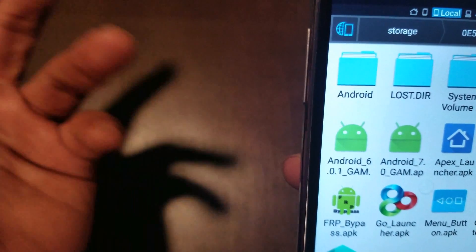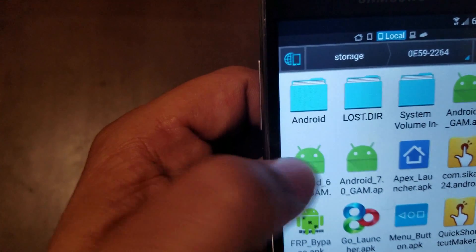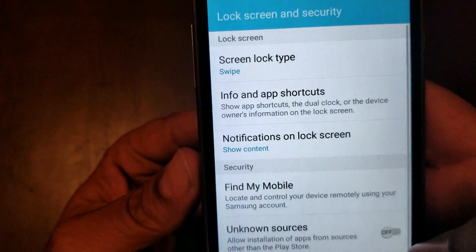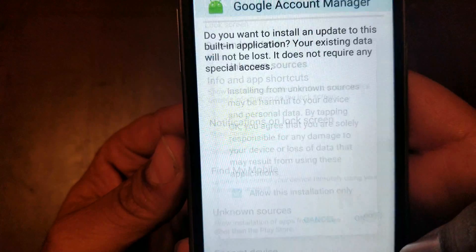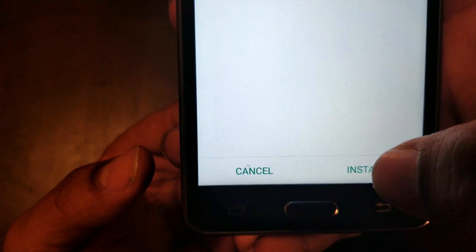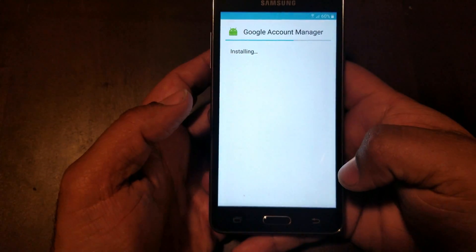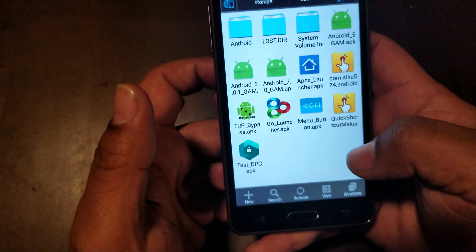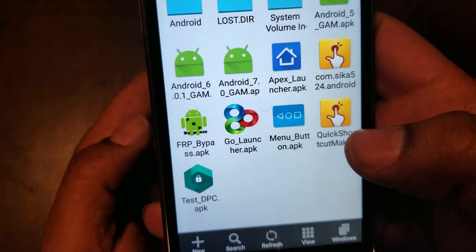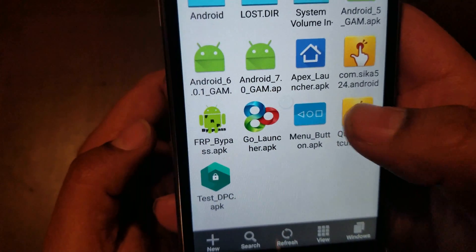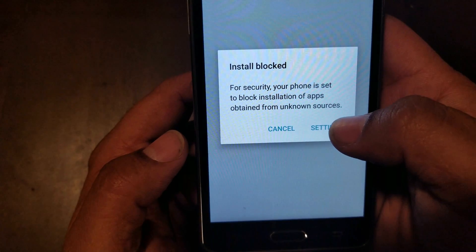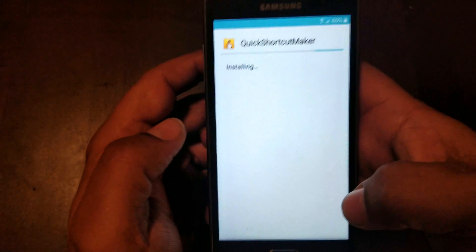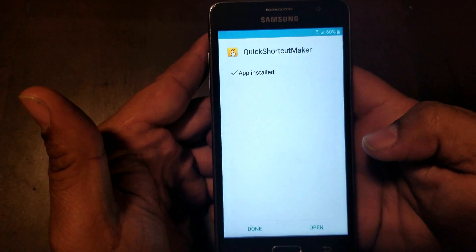We're gonna click right here on Android 6.1. I recommend you download all the files — you might need them for a different step later on. So for 6.1 we're gonna install that. We're gonna go to settings and allow unknown sources right here, click OK. We're gonna click install. All right, we're gonna click done. Then we're gonna click on the yellow icon — the quick shortcut — and install it. We'll have to go to settings again, allow unknown sources, and install.